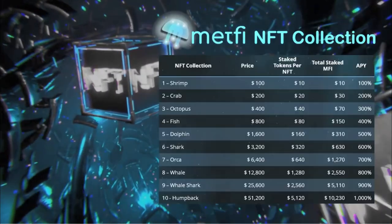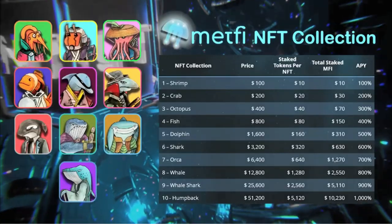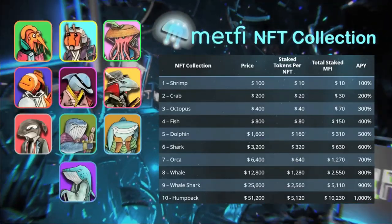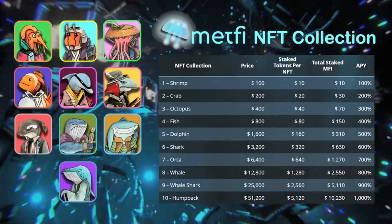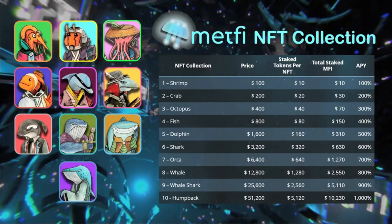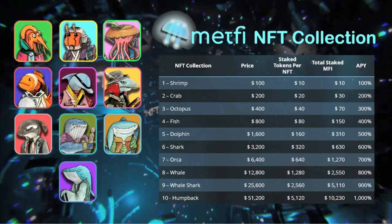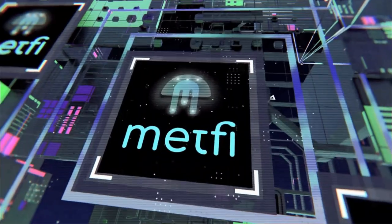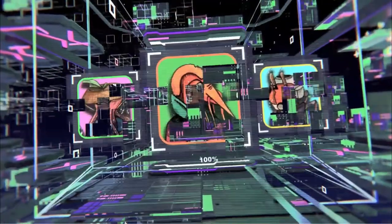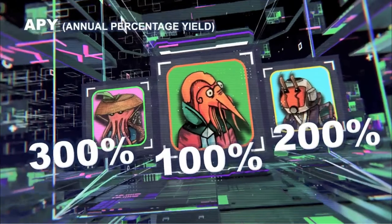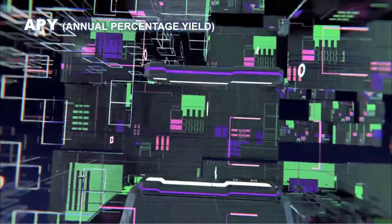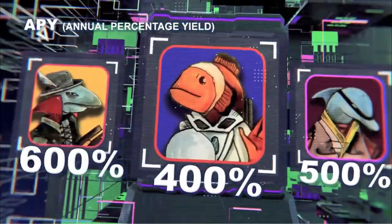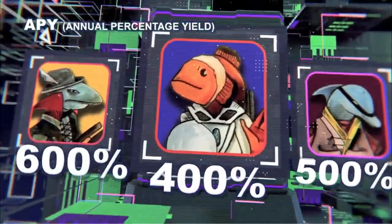Each MetFi NFT comes with a specific number of staked MFI tokens, starting at 10% of the NFT price. MetFi offers a guaranteed annual percentage yield, APY, on your staked MFI. The highest NFT level offers 1000% APY on your staked MFI tokens.